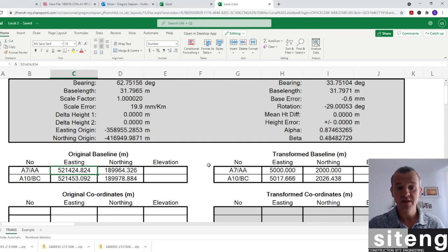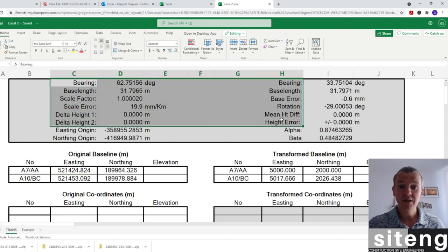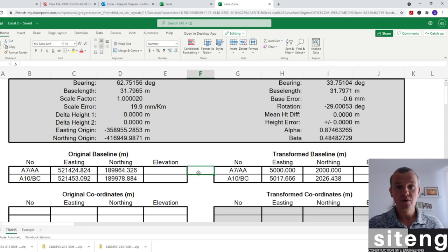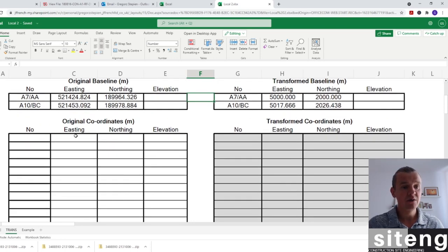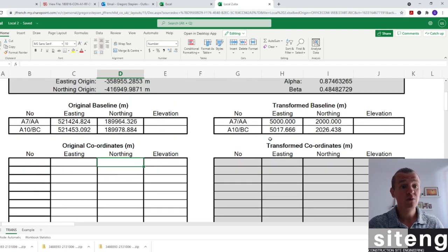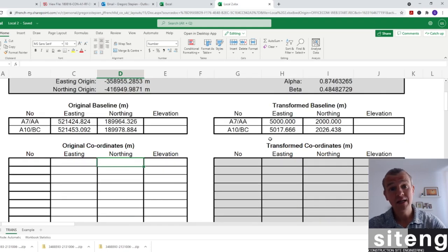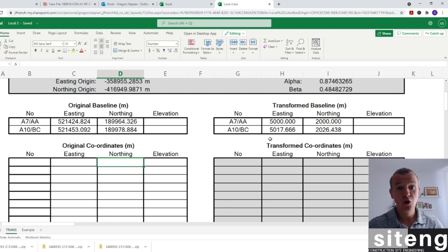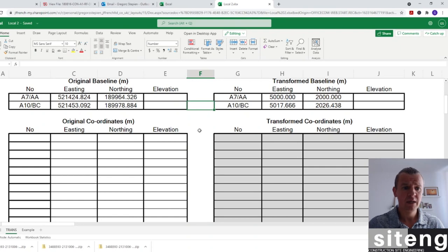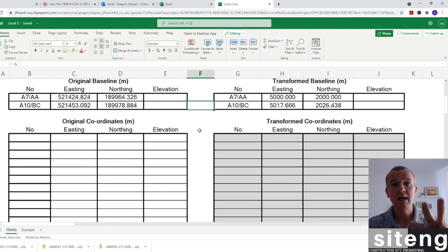After typing in the two crossing coordinates - A7/A8 and A10/BC in global and local coordinates - the spreadsheet is already calculating. We've got some angles, so the rotation is now known. Whatever point we type in global easting and northing, the local grid equivalent will pop up on the right-hand side. Once you've got only a TSO6 and no CAD available, you can create your local grid with just this Excel spreadsheet and a PDF drawing.